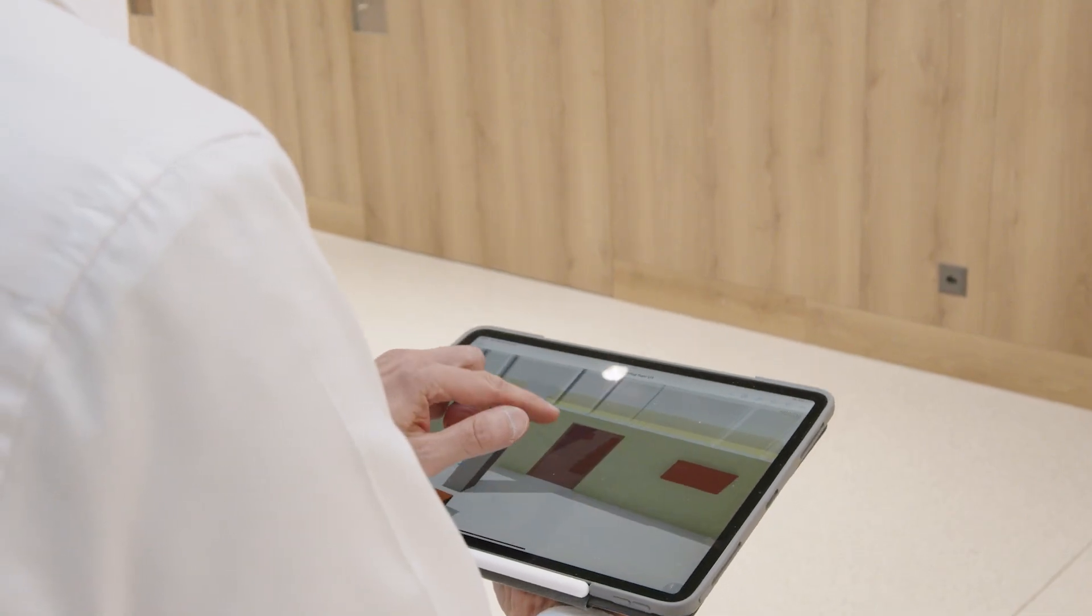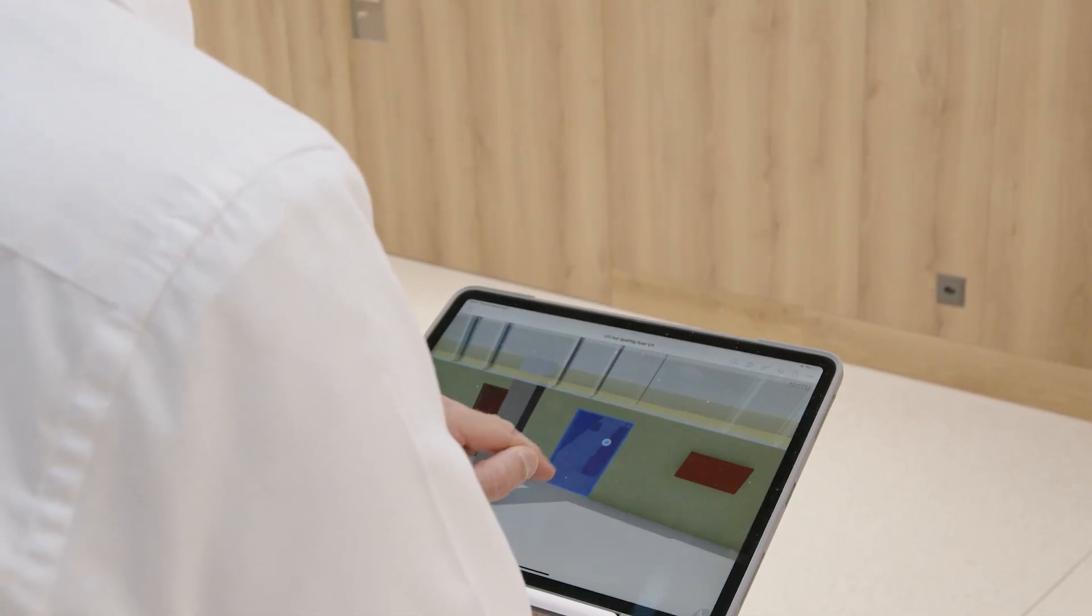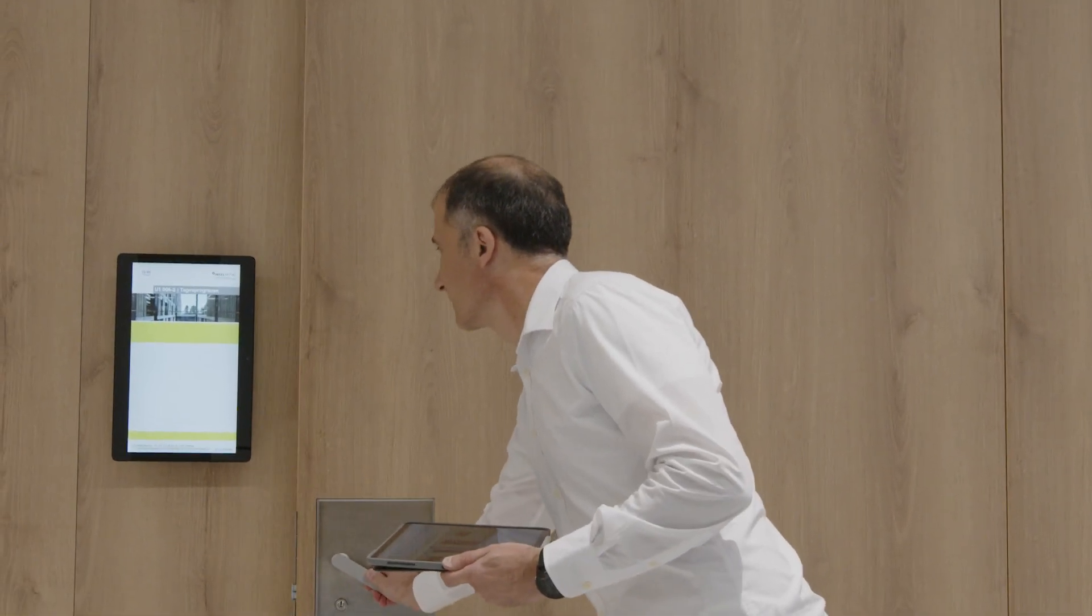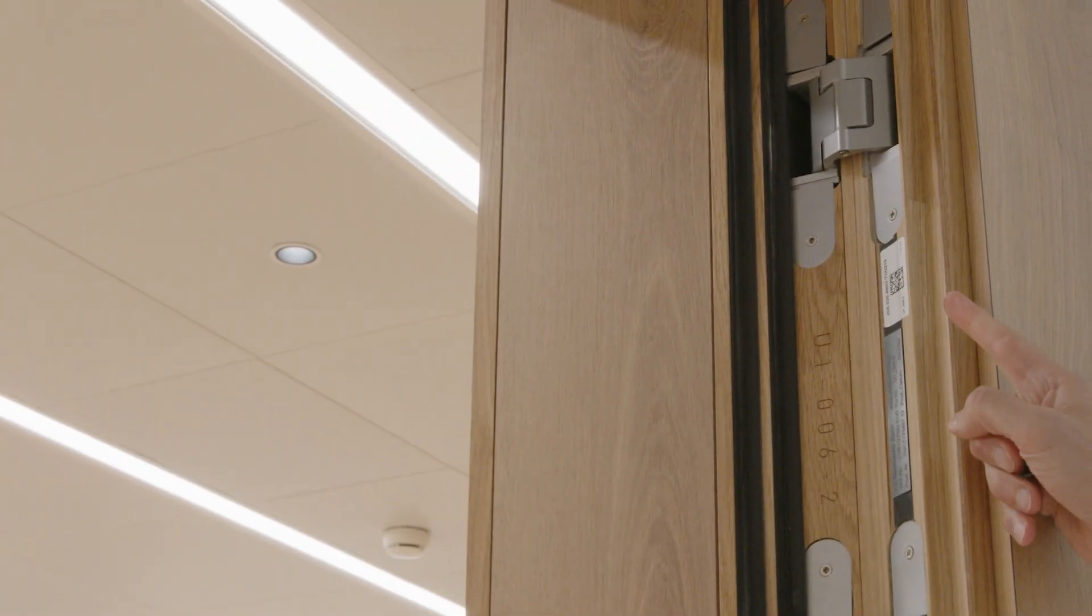Therefore, it was necessary for us to integrate information into the model as early as the design stage. We identified each component with a component identification key.